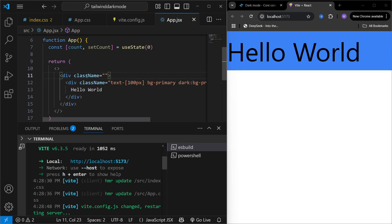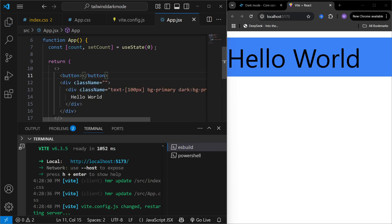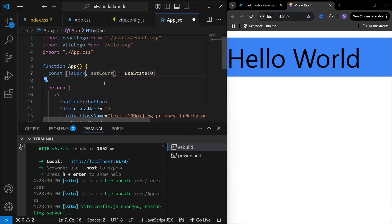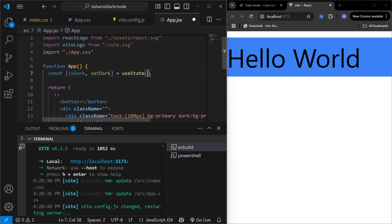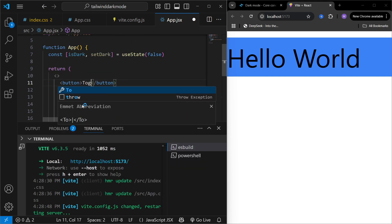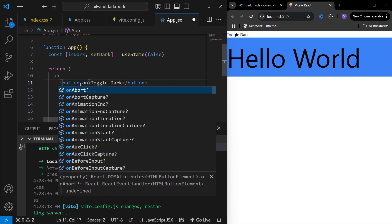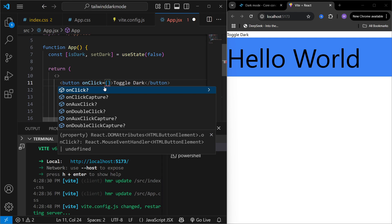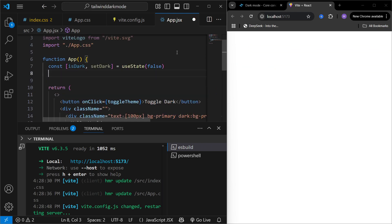We are going to do this with the help of a toggle button. I'm going to add a button and also create a state called isDark. This state is basically going to track whether the user has activated dark mode or not, and the setter is going to be setDark. Initially it's going to be false, and this button will be labeled Toggle Dark. When someone clicks on this button I'm going to call a function called toggleTheme.